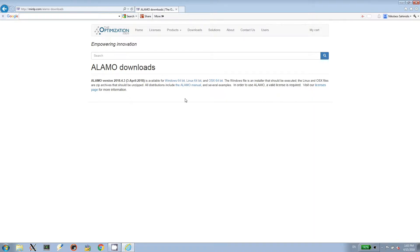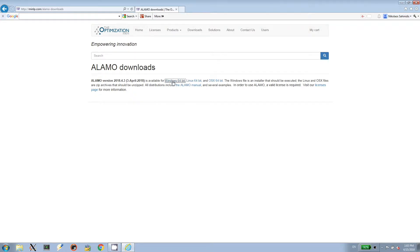I'm going to download the Windows version because I have a Windows machine, and I will click Run.